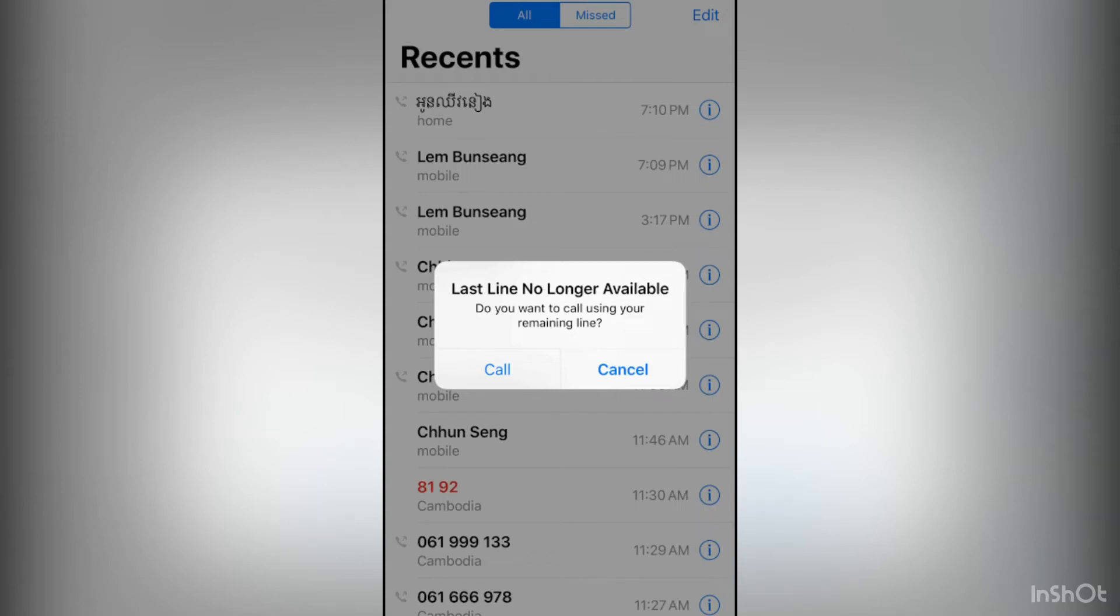Hello everyone, welcome back to another video. In this video I'm going to show you how to fix 'last line no longer available, do you want to call using your remaining line.' If you have this problem on your iPhone, I'm going to show you how you can fix this.